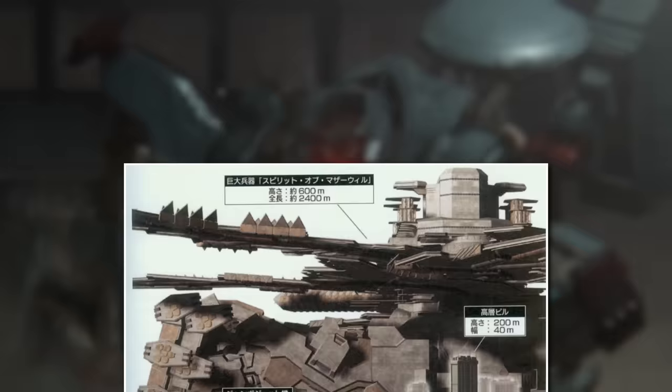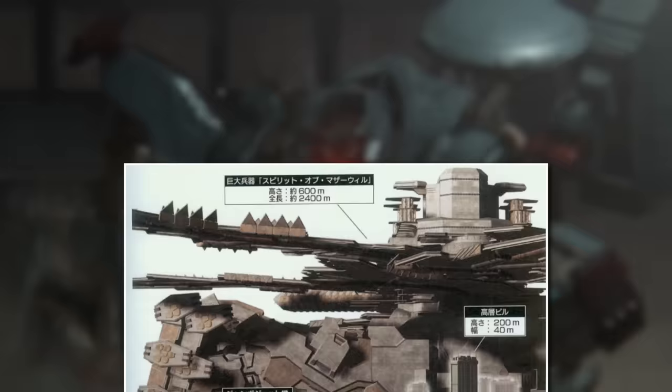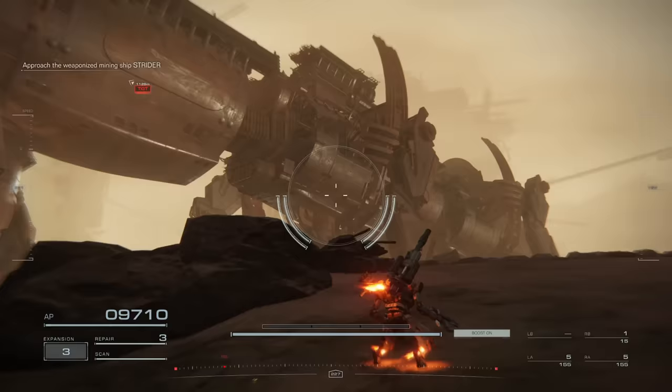One of the appeals of the genre is how huge and powerful these machines can be, and these games are no different. But Armored Core 6 just takes everything to a whole new level for the series. And I want to really get into how unbelievably massive some of these things would be in real life.